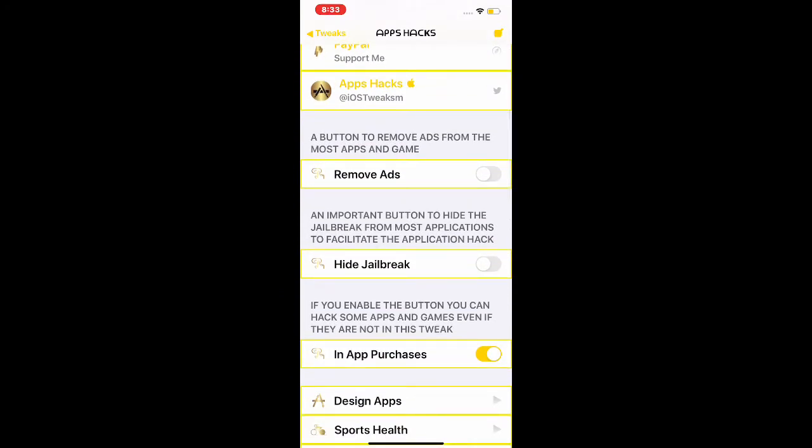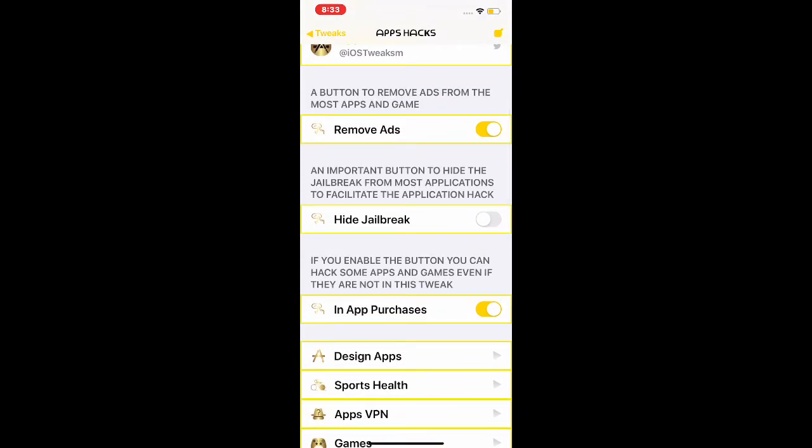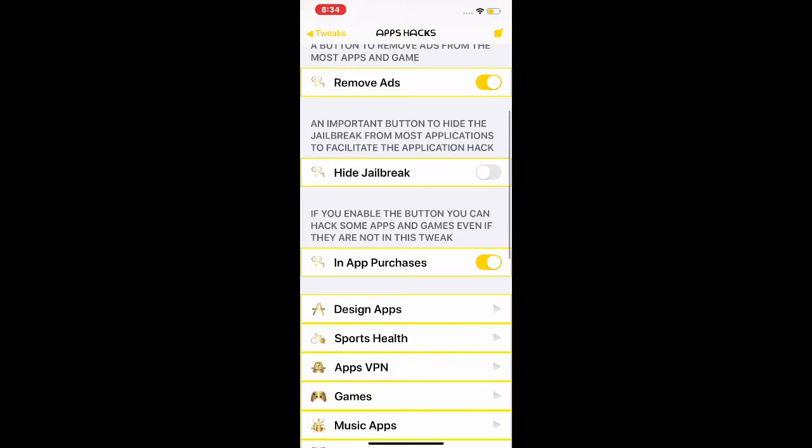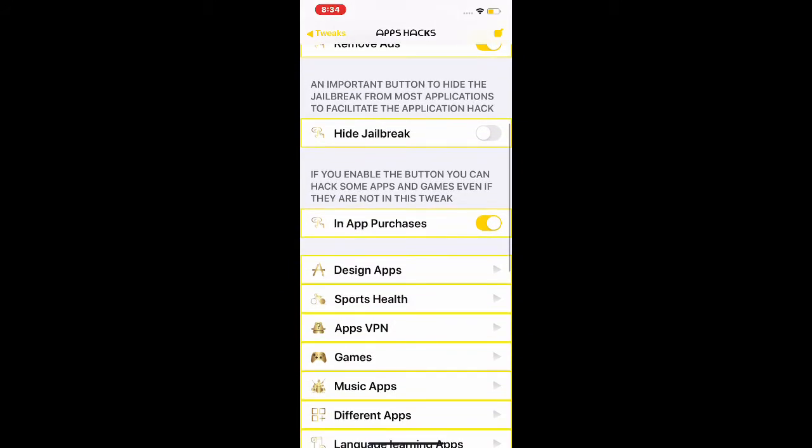The first option is you can remove ads from most apps and games. Just flip this on and it will remove ads from almost every app. The next one is Hide Jailbreak, so you can flip this button and hide the jailbreak.